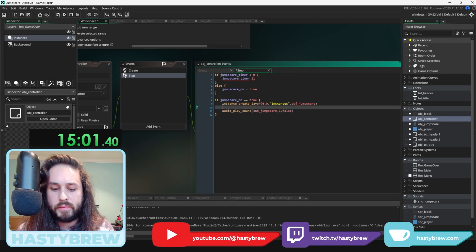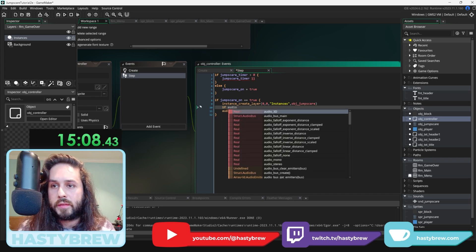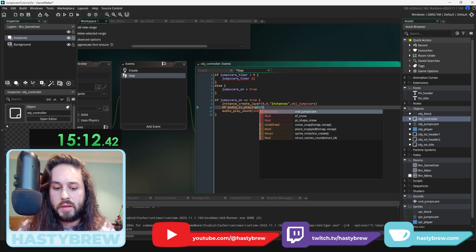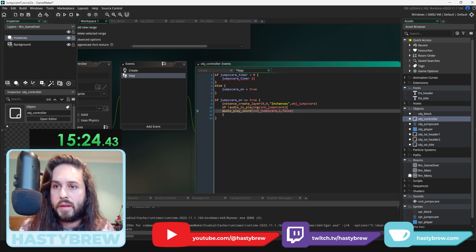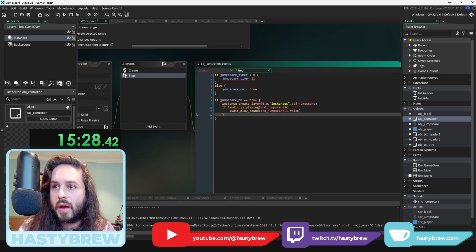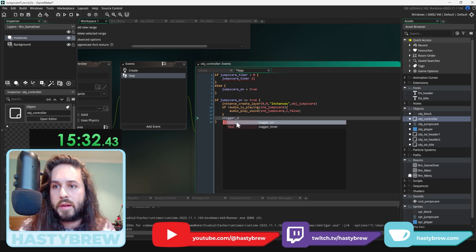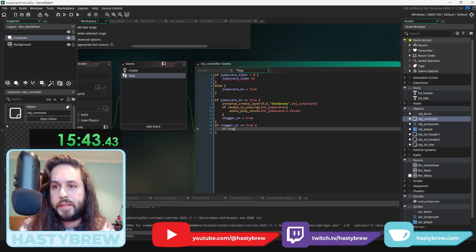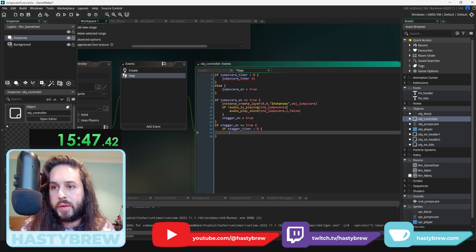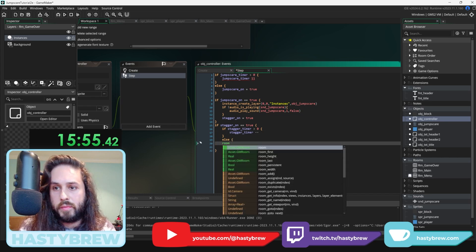We're almost at 15 minutes — I think we can finish this in 20. We also set stagger on equals true. If stagger on equals true: if stagger timer is greater than zero, stagger timer minus minus. Else, room restart. There's an error — object controller event step at line 2 — jump scare timer minus minus. That gets fixed. So I'm going to call time as soon as the first jump scare happens.